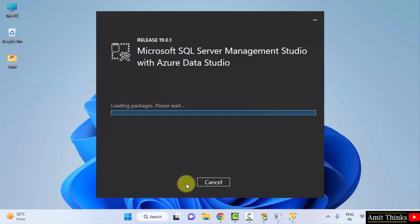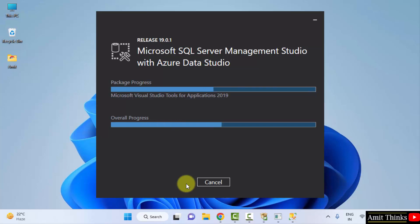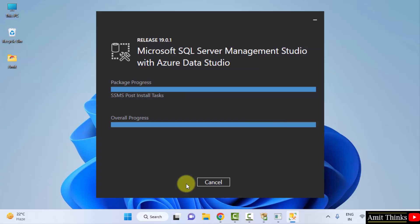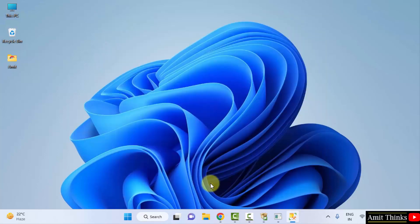Now it will load the packages and install. Guys, you can see we have successfully installed the Management Studio also. Click on close.